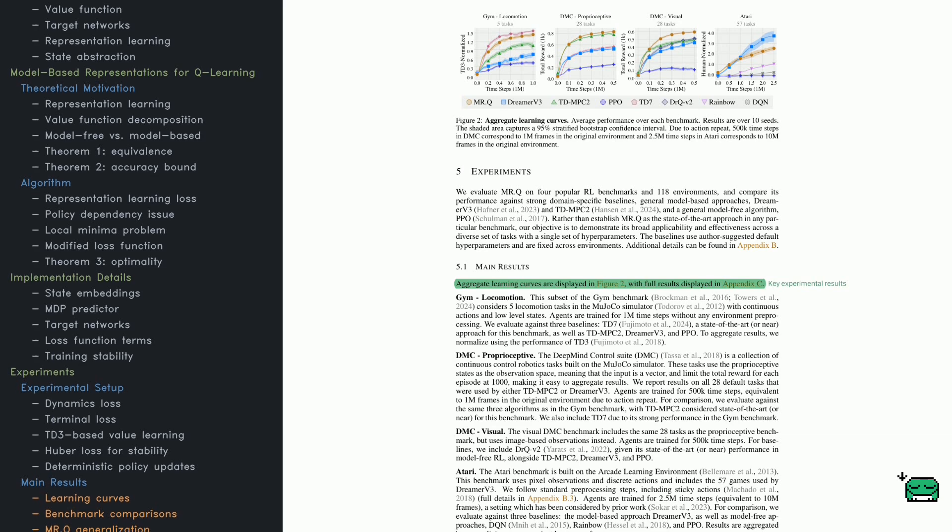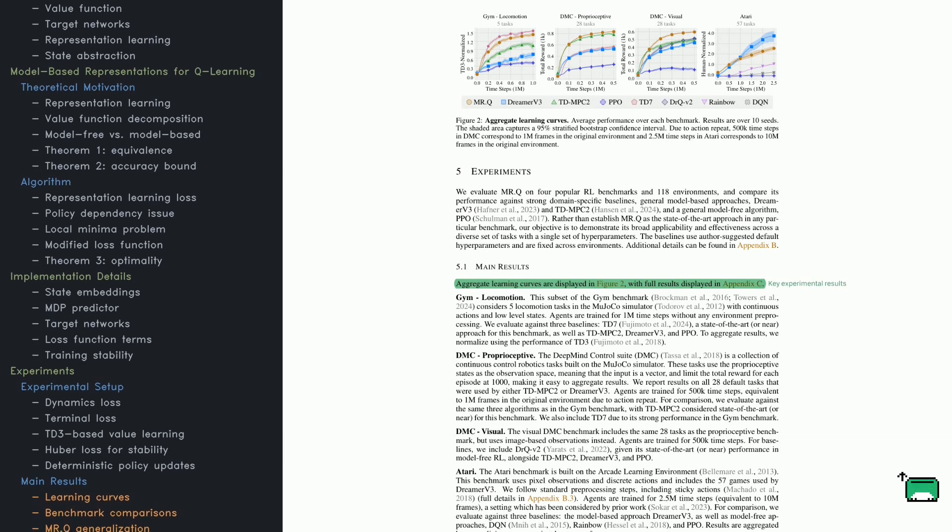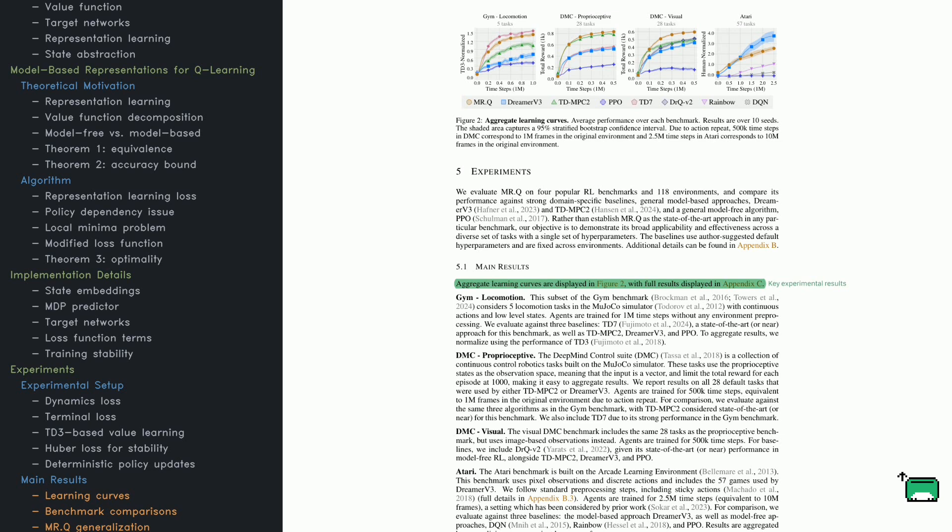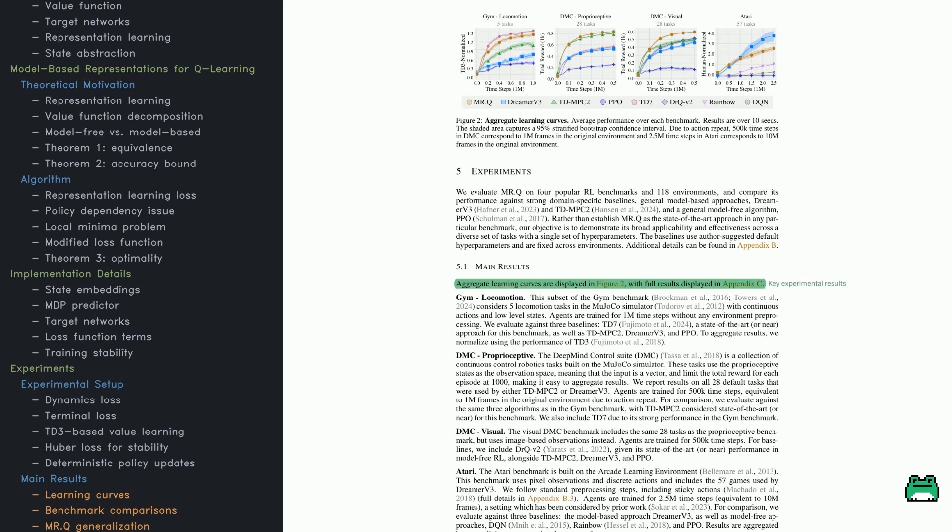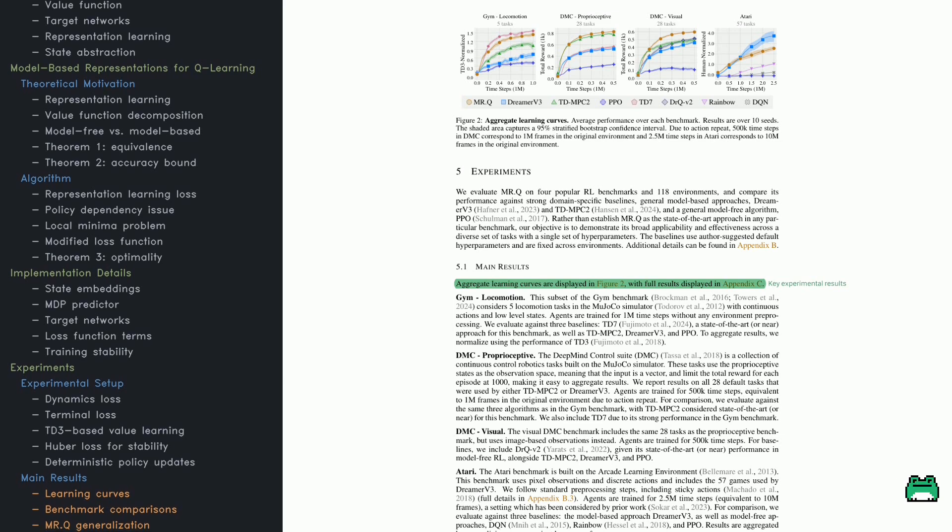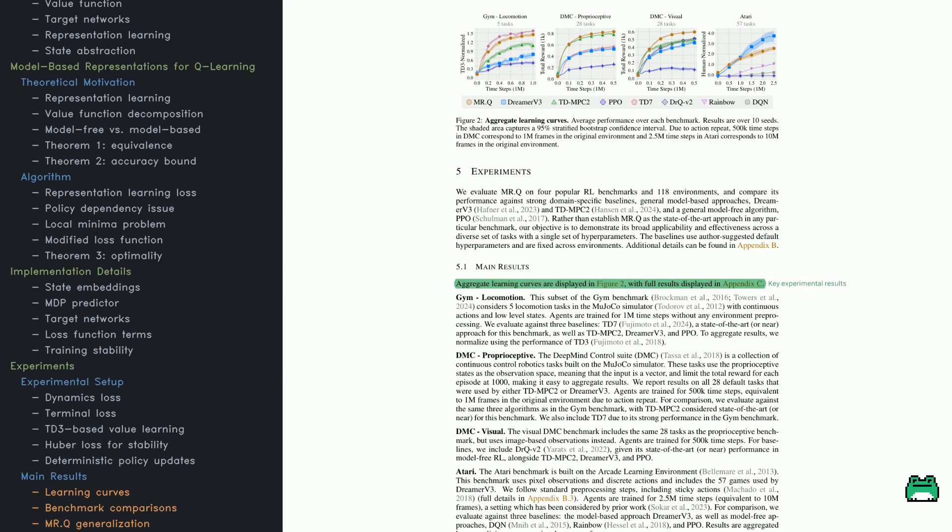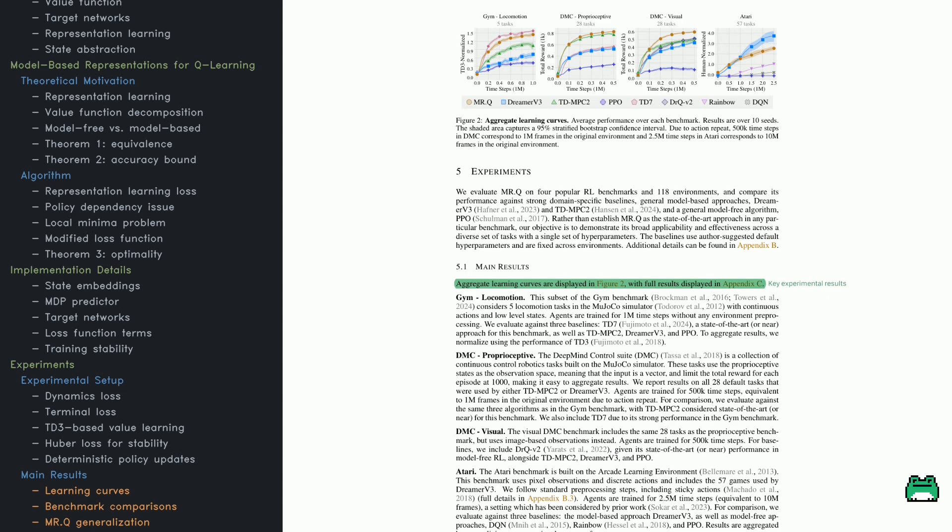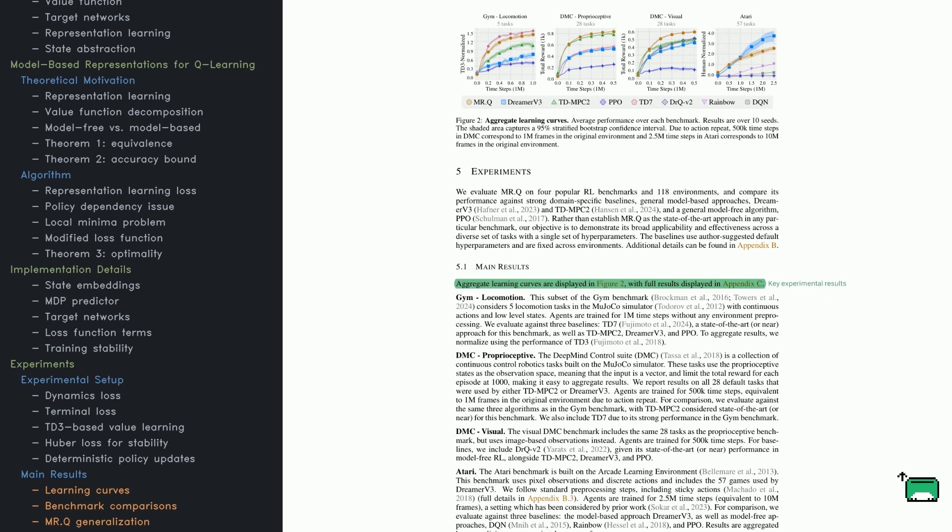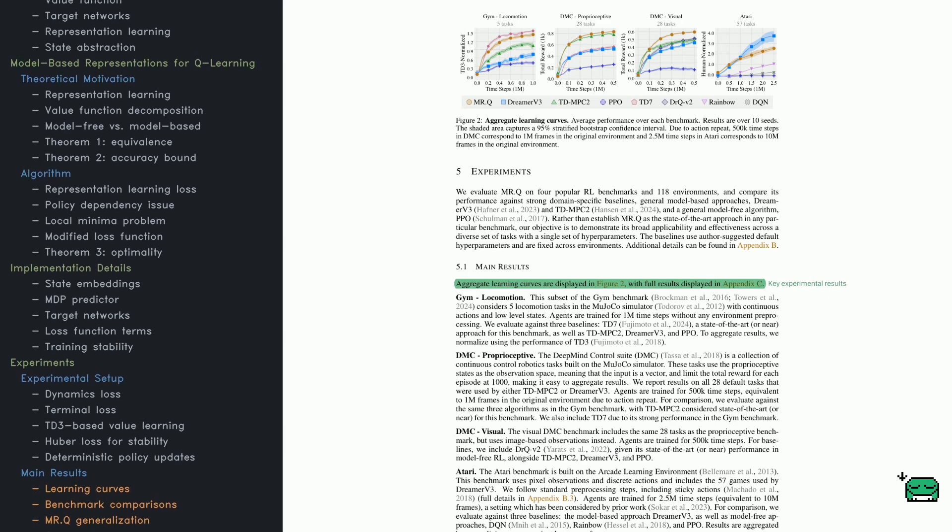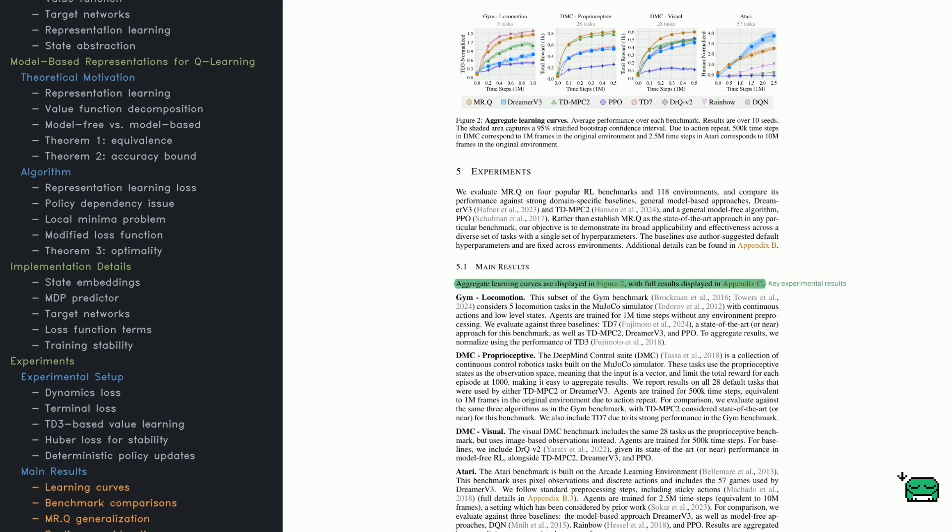This section focuses on two key losses that help with that. First, there's the dynamics loss, which ensures the model accurately predicts how states transition over time. Instead of using a full state-action-based prediction, it only depends on the state itself, making learning more stable.